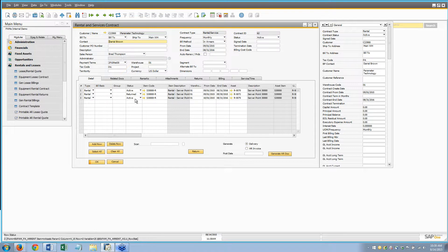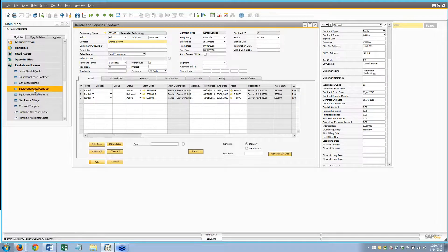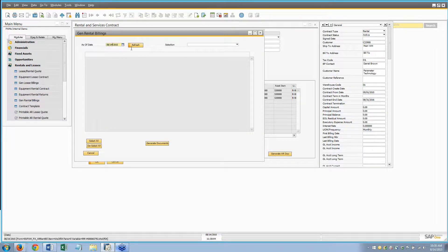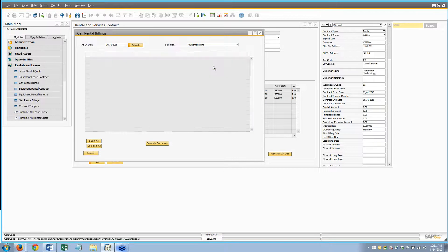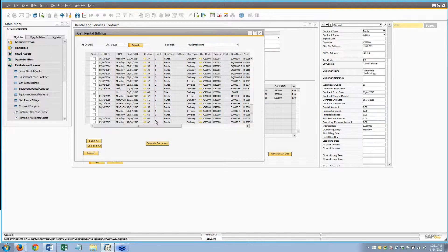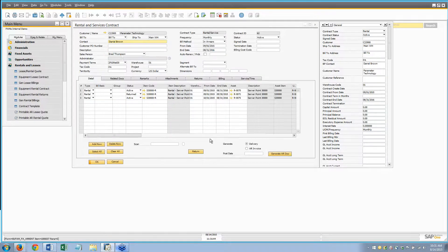That takes two to three seconds and now we're back to active — two assets active. The first returned asset would show as available in its asset record. Assets 70 and 75 are now the two active assets on this contract. If we come back to the billing screen, contract 62 now shows only row 1 and row 3 — row 2 has been returned and won't be billed. Only rows 1 and 3 will be picked up going forward.